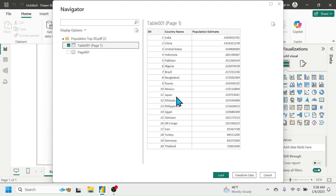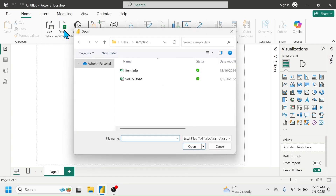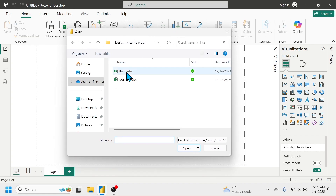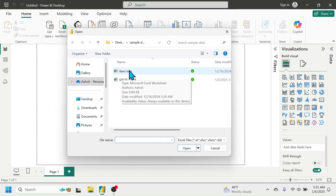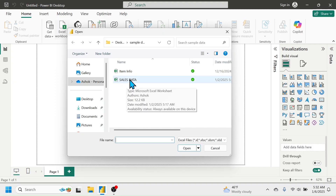To explain how to edit data using Power Query Editor, I am going to take data from a Microsoft Excel workbook. Click on Excel Workbook — this opens the file browser. Here I have two workbooks: Item Information and Sales Data. Let's connect the Sales Data first by double-clicking on it.